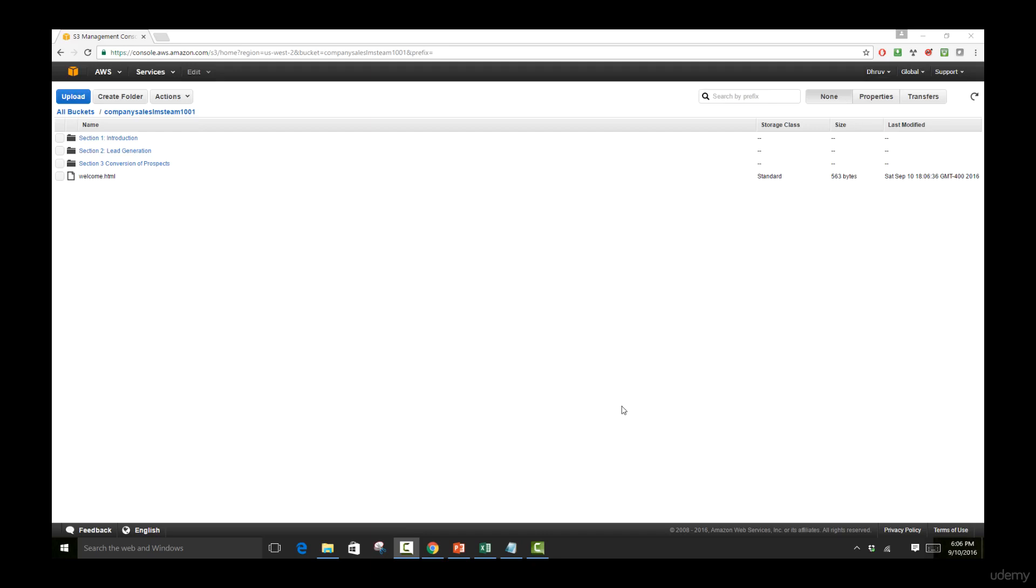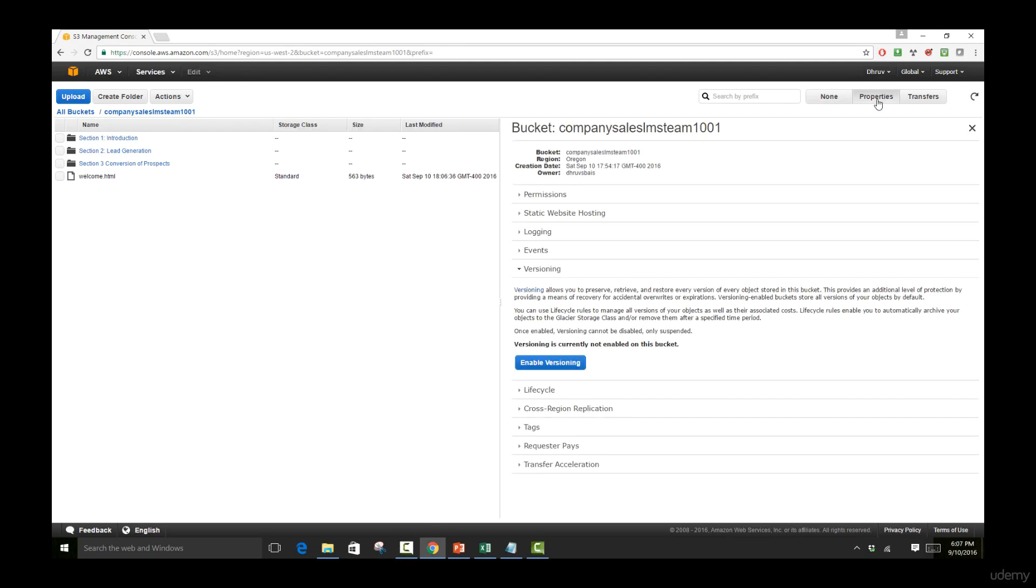Welcome to this lecture. Here we're going to be looking at the versioning property that we can add to our bucket. Let's go over to properties and here we're going to be activating versioning for our bucket. Let me explain to you what versioning does.